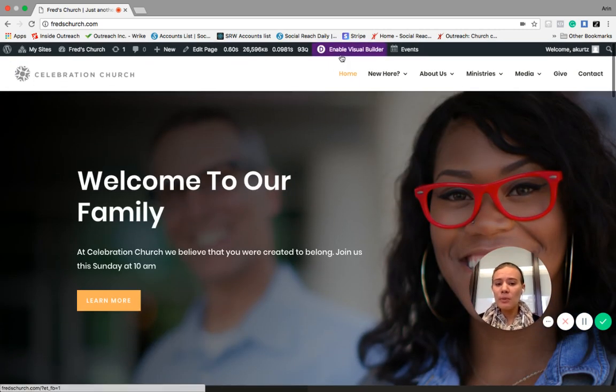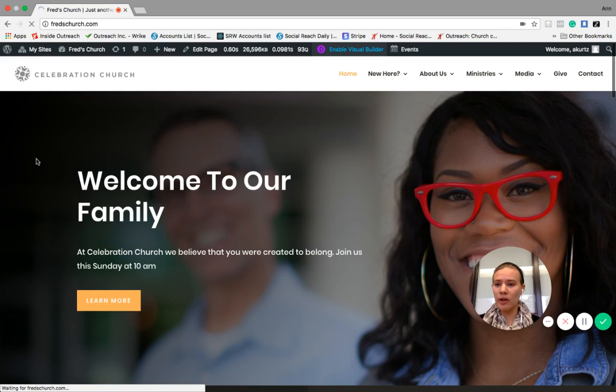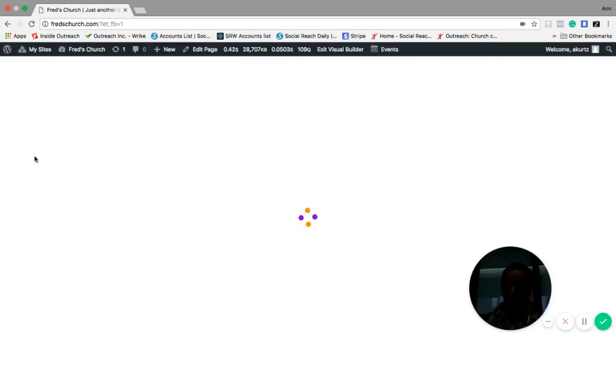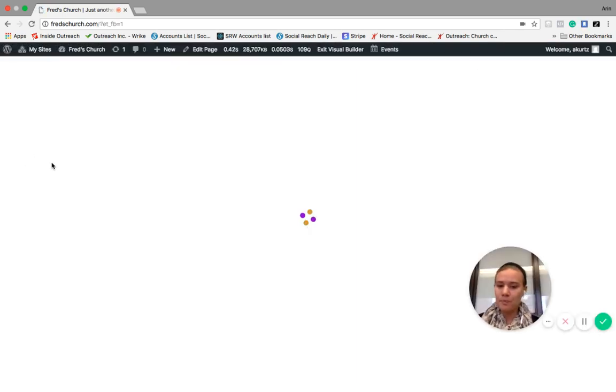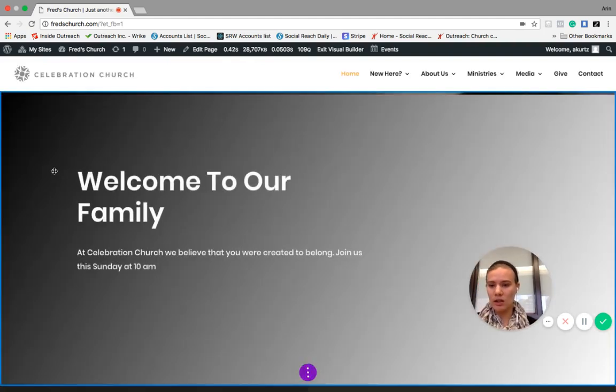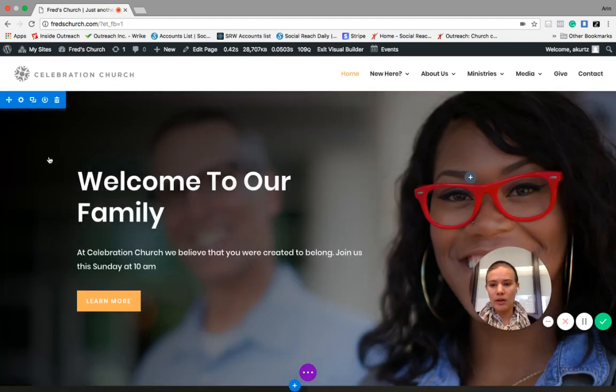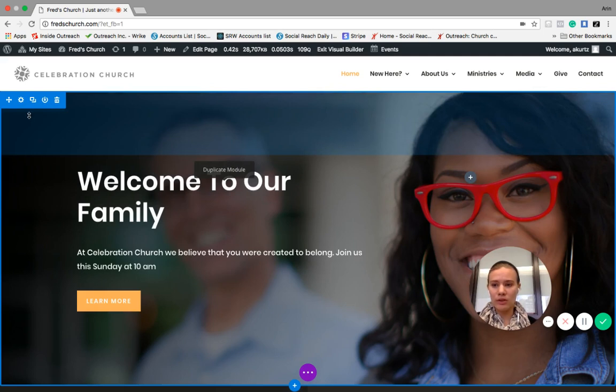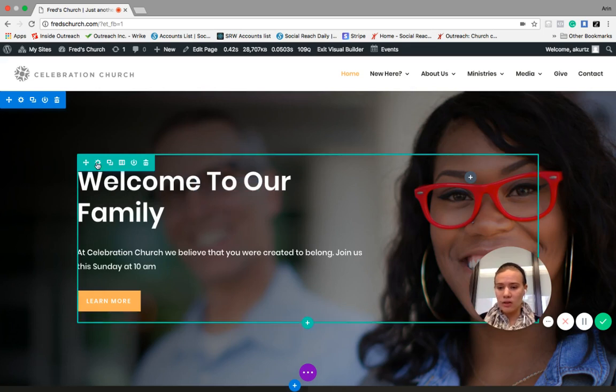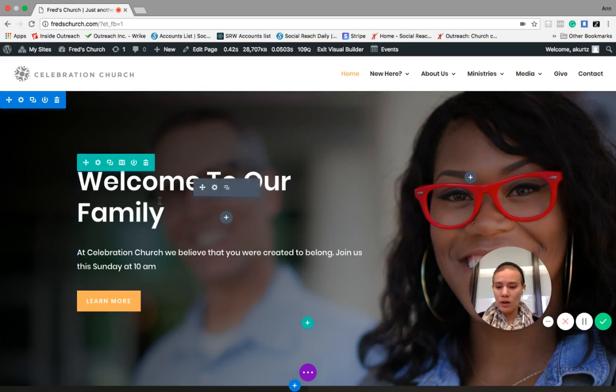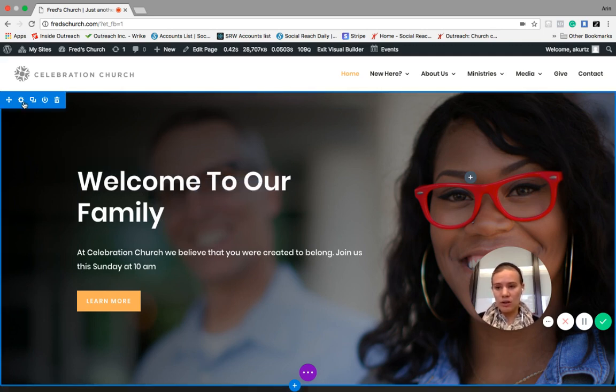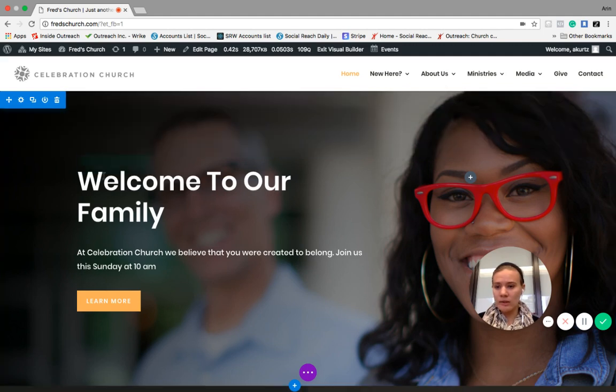So up here, we'll see enable visual builder. If we click on that, that'll bring us into the builder. So we can see here in this builder that it's separated into three different sections. We've got this blue section, which is actually called the section. And then if we scroll over here, we've got this teal section, which is called a row. And then as we hover over the content, we'll see the module.